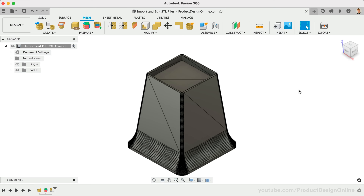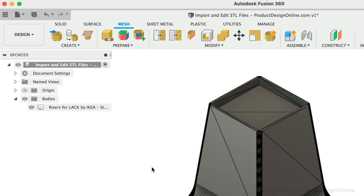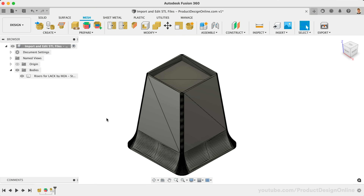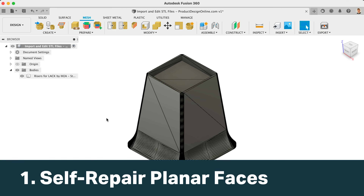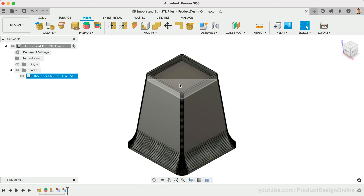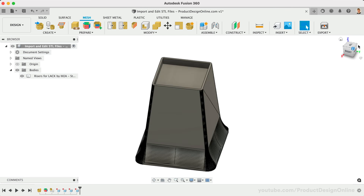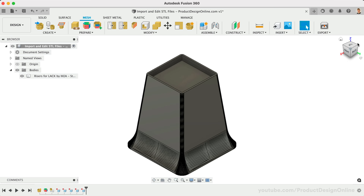For starters, double-check the Bodies folder in the Fusion 360 browser. Your file should be a solid body as indicated by the gray cylinder. If you ended up with an orange surface body, you'll have to find and close the openings. The first and easiest method to clean up these triangles is to select a planar face and press the Delete key. Fusion 360 will attempt to self-repair all adjacent planar faces, resulting in a single face. This will provide you with a clean planar face to create a new sketch on. You can also extrude or offset faces to alter the dimensions.